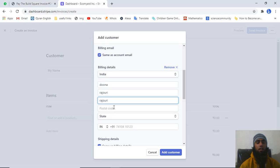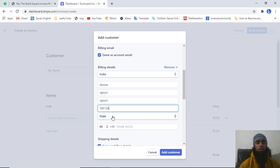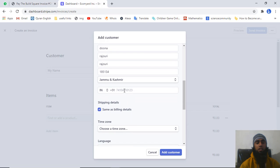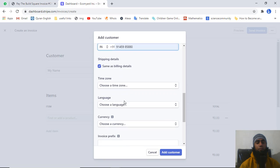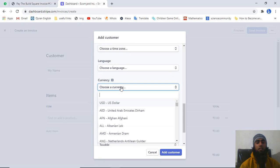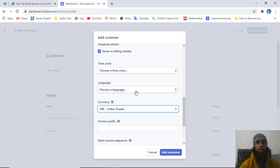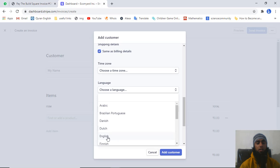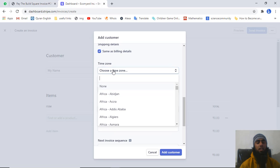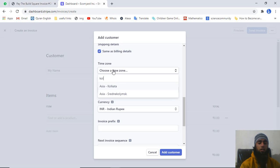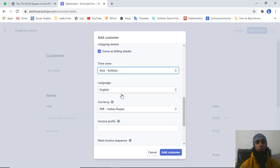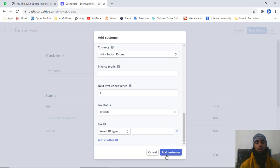Add all the relevant details of your billing address, then add the state, and finally mention the phone number. Then you can choose the currency — for example, INR. If you are sending the invoice to a foreigner, you can mention the currency of their country. You can also mention the language — for example, English, which is the default. You can also choose the time zone. Once everything is filled, click on 'Add customer'.